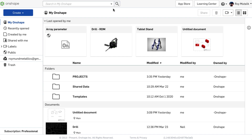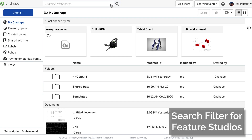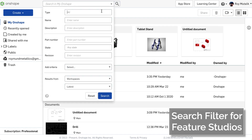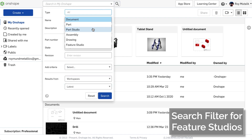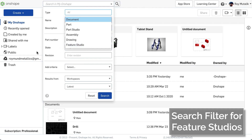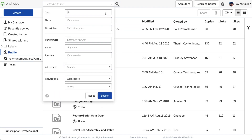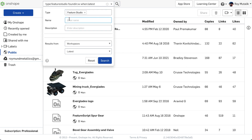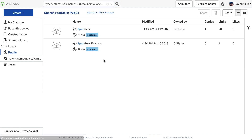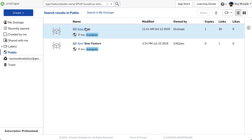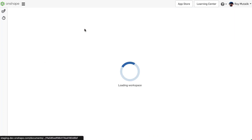You can now filter a search from My Onshape to explicitly look for Feature Studios. This is particularly useful when searching the extensive library of public documents for any shared custom features that you may wish to use.